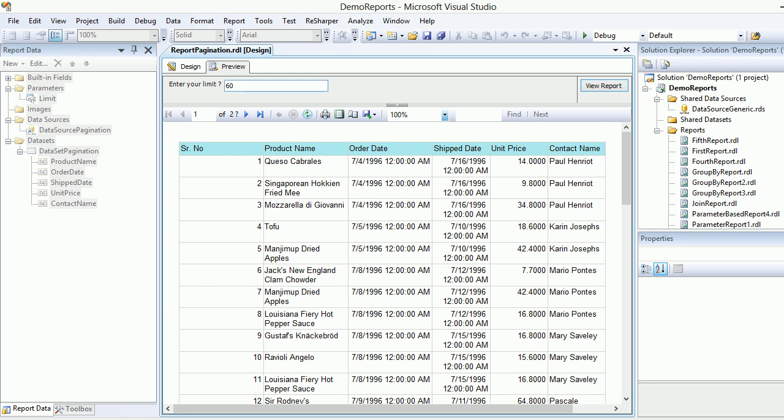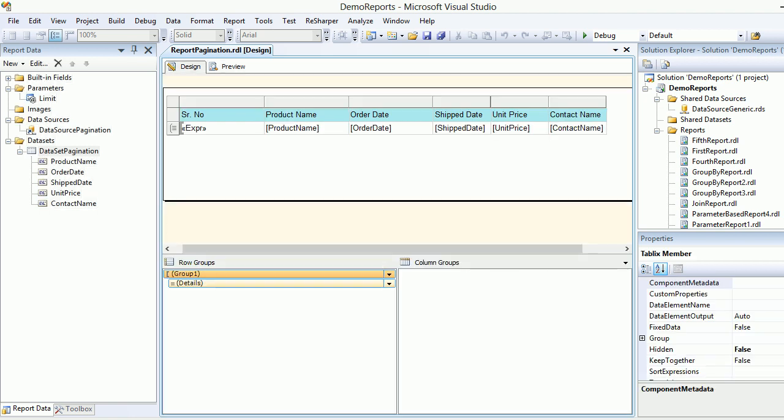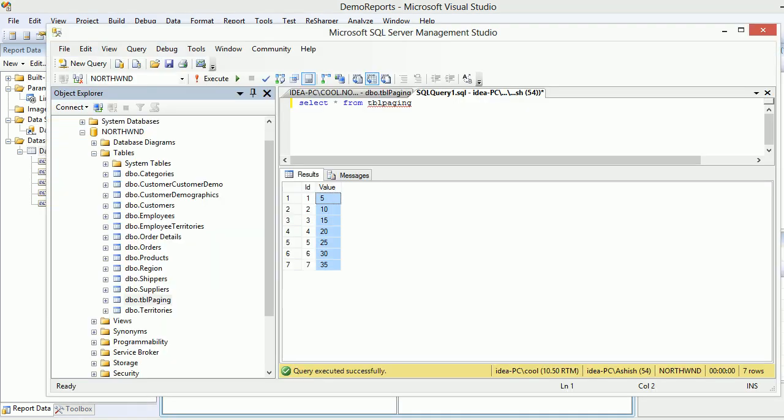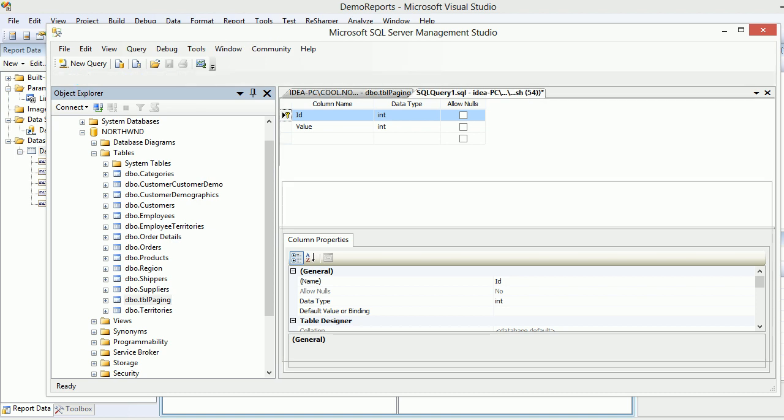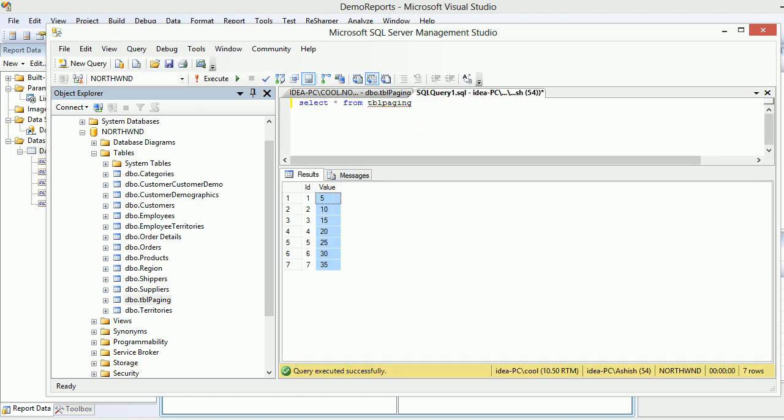So we need to control these things. To save time, I made a new table called TBL paging and created two columns: ID and value. ID is a primary key. These are the values I'm going to populate in the dropdown rather than giving them an option to enter through a text box.